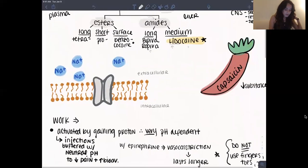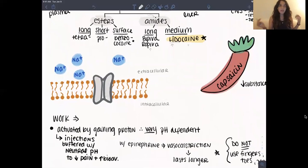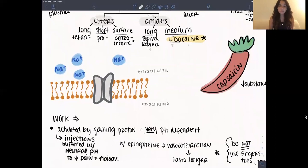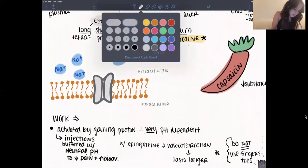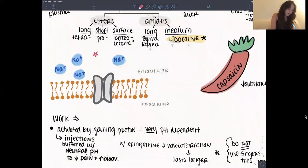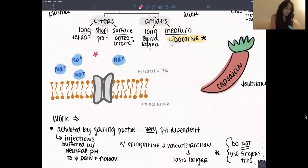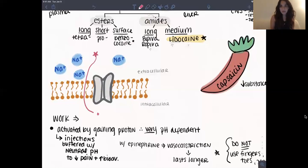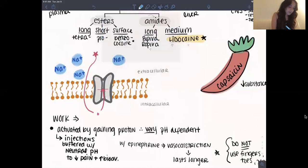The way they work is they gain a proton inside the cell and then they block the sodium channel, and then the nerve won't be able to send an action potential. The drug is injected — it's pretty stable and wants to get a proton. Extracellular pH is a little higher than intracellular, so it goes through the lipid bilayer. Once inside the cell, it gains a proton, gets activated, plugs up the sodium channel, and all those sodium ions cannot come in anymore, so an action potential won't be propagated.